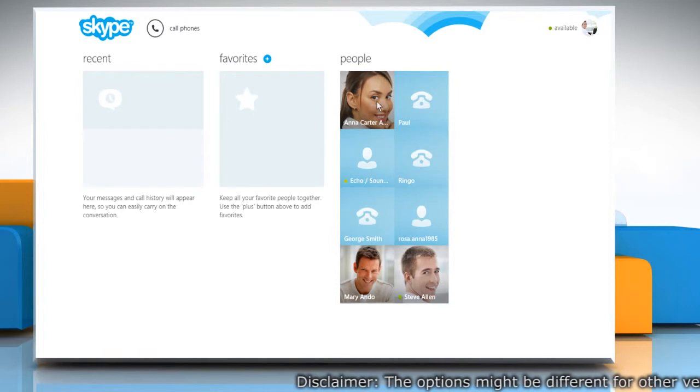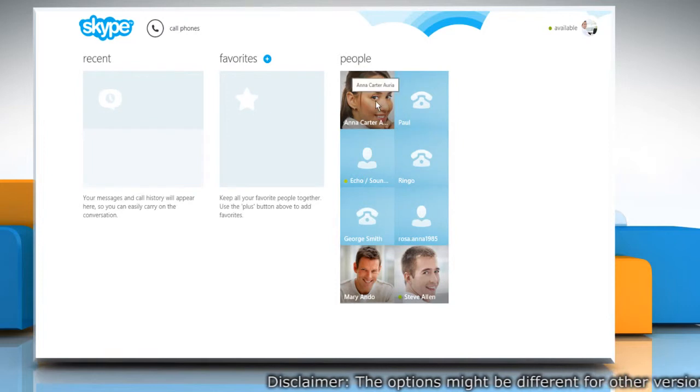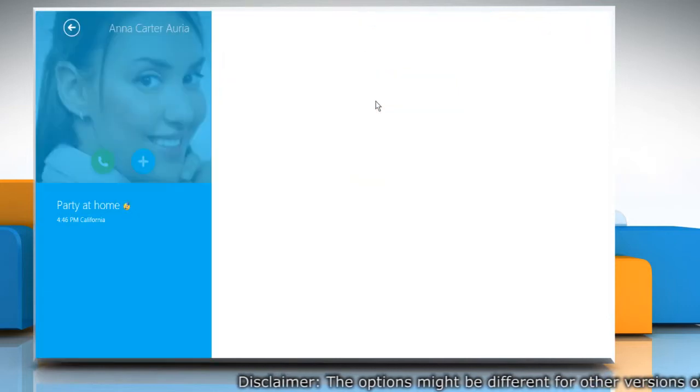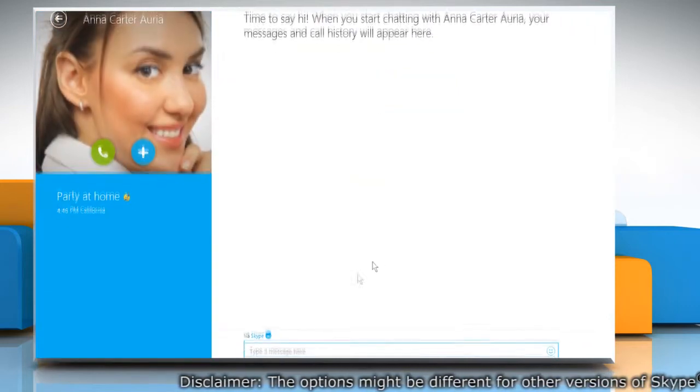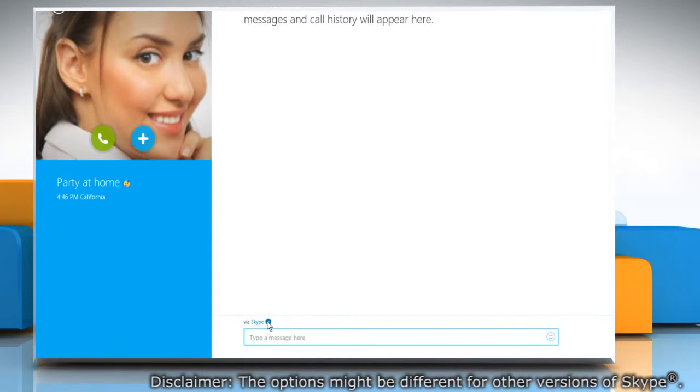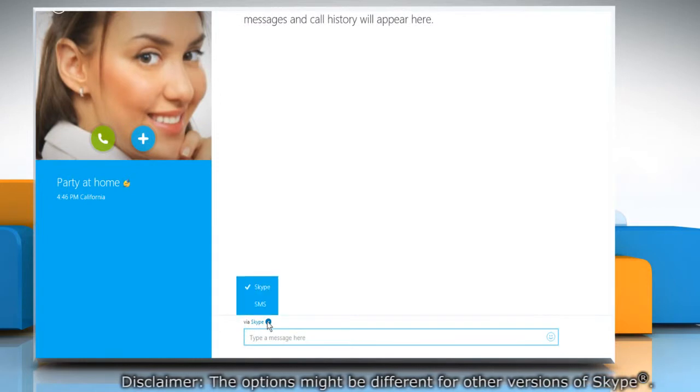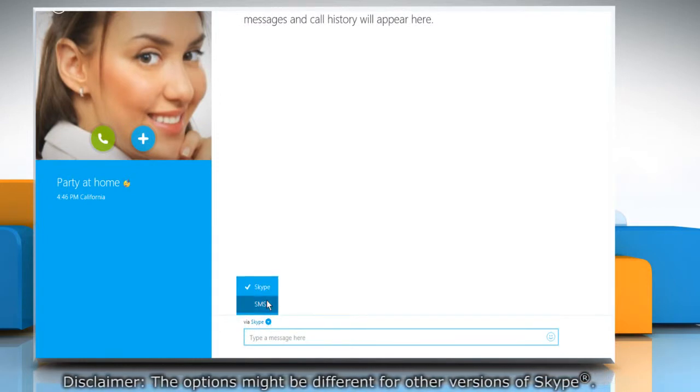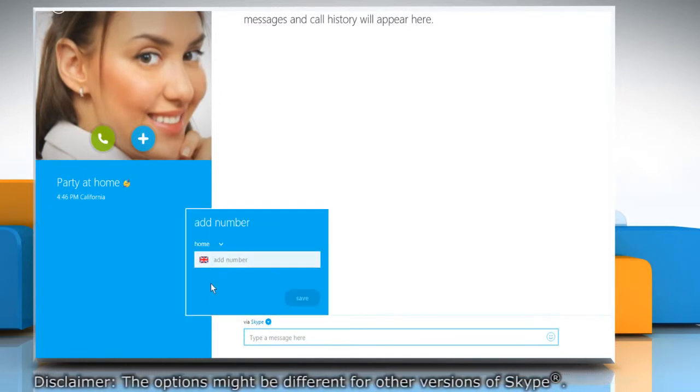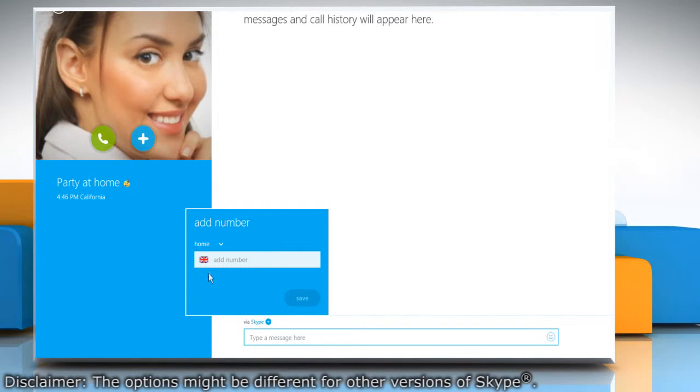Go to People and click on the contact you want to send an SMS to. Now click the arrow icon above the Message text box and select SMS on the menu that appears.